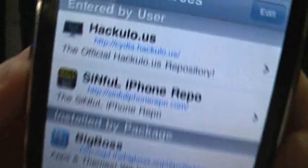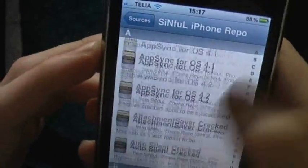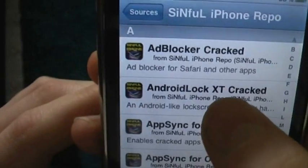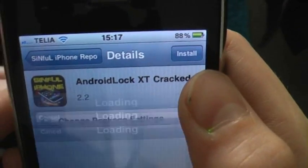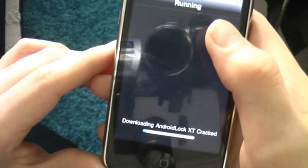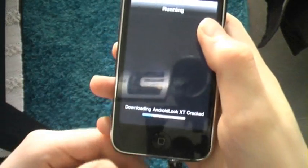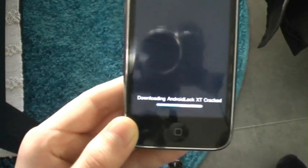Once you've added it, click on it and you'll see all the apps — well, not all, but many of the apps that you need to pay for in Cydia. Find Android Lock, hit that, then hit Install and Confirm.